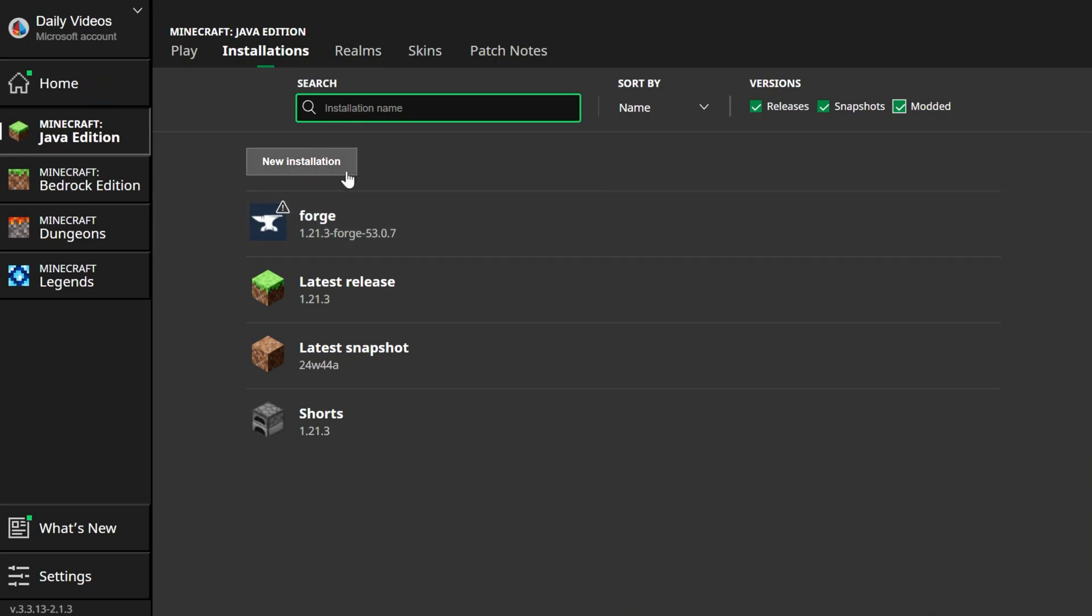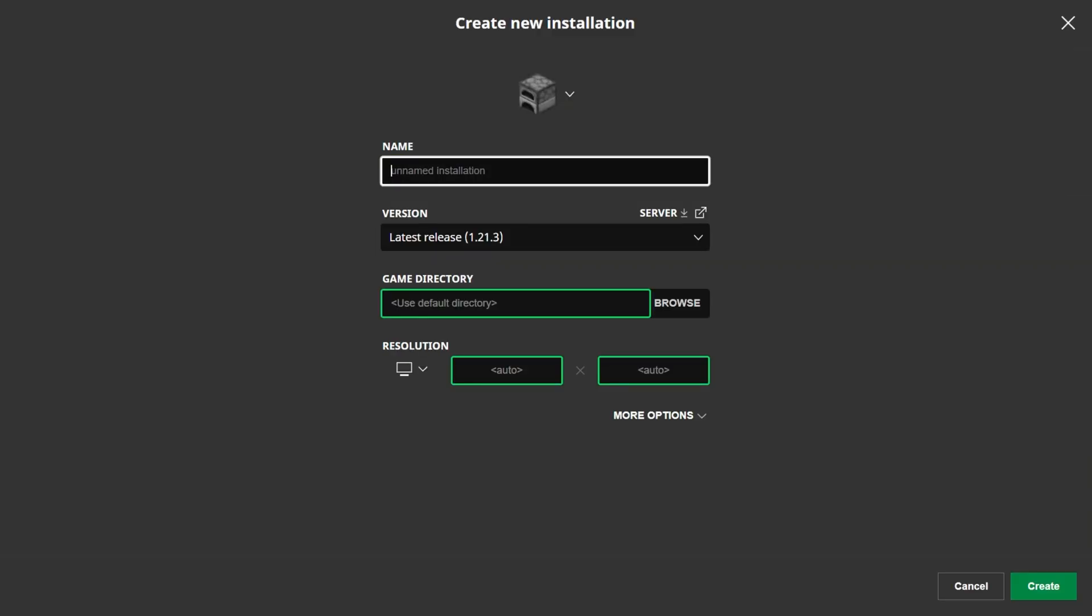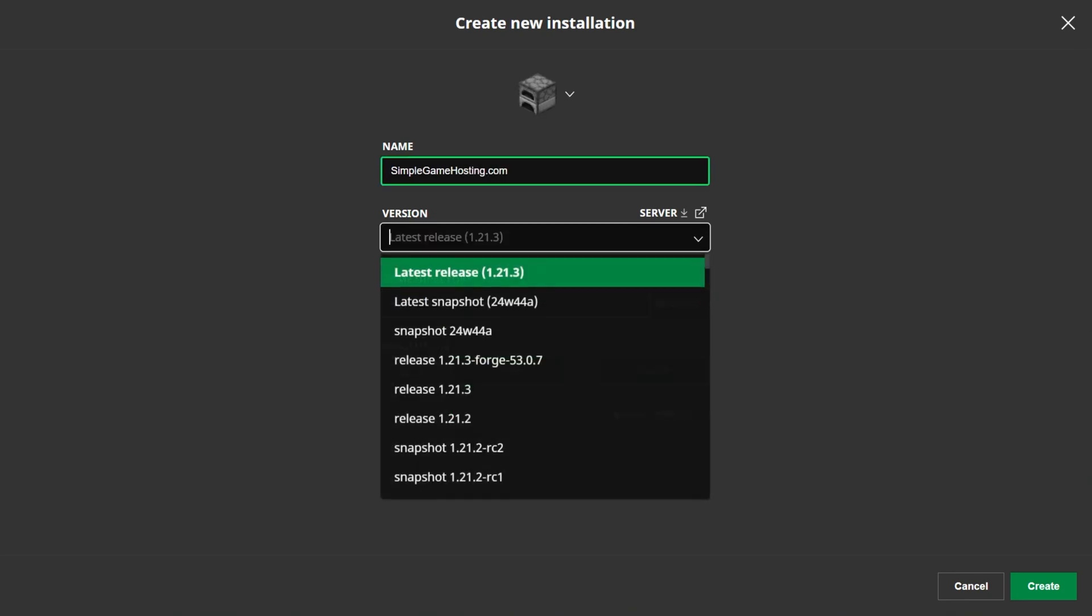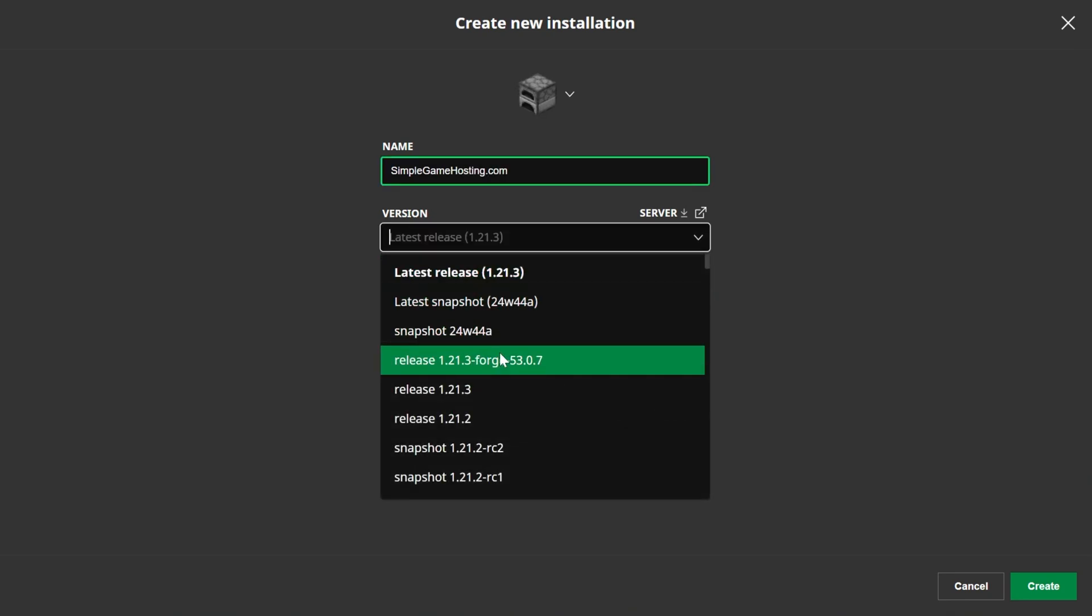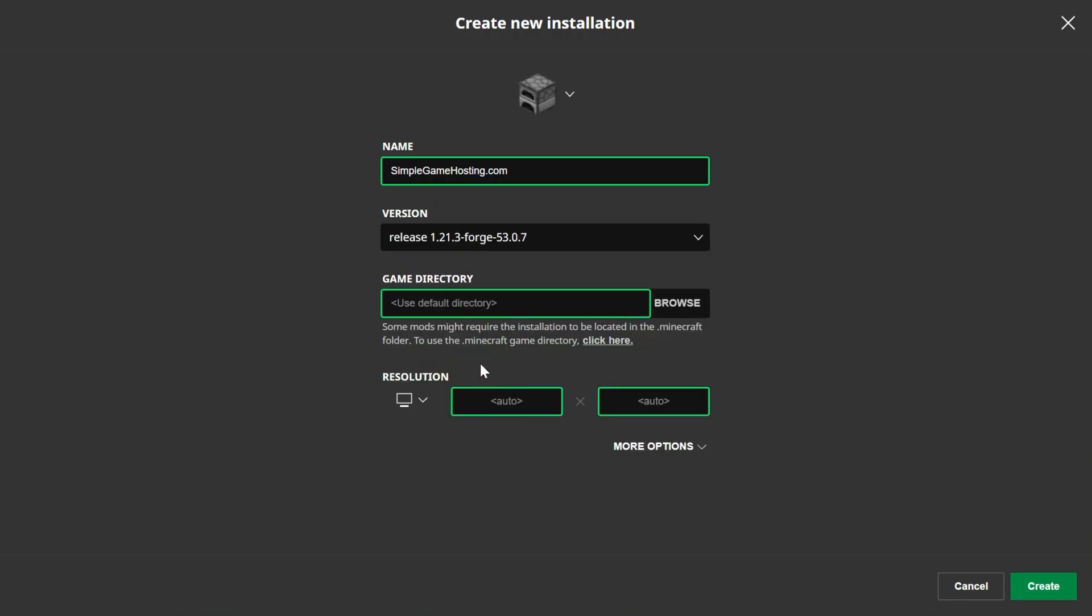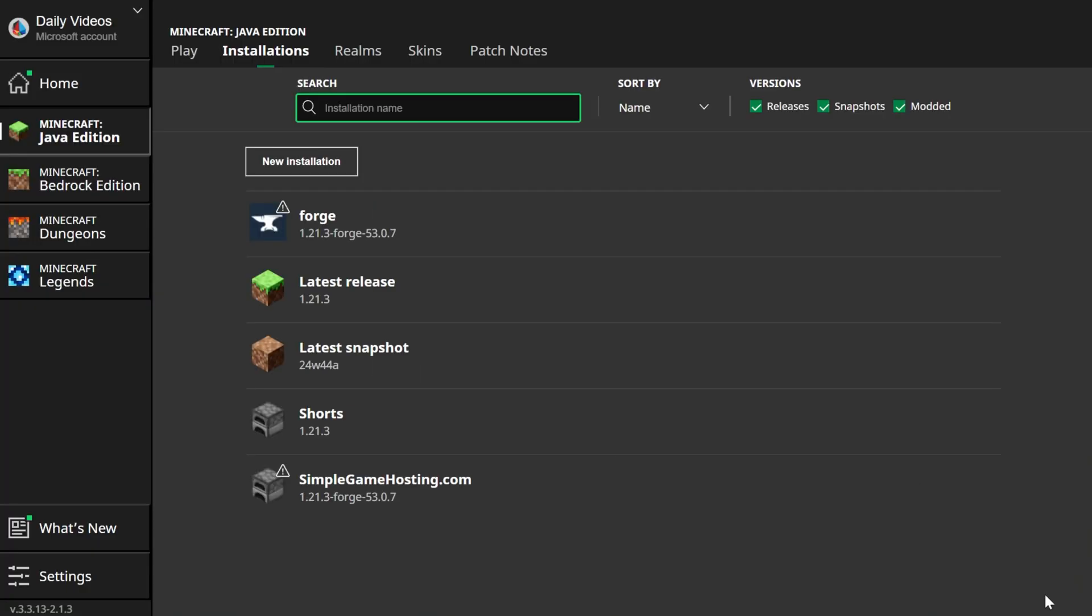Otherwise, come under New Installation here, and we can create a Forge installation. You can name it anything you want, but I'm going to name it symbolgamehosting.com because it's the easiest way to play Minecraft mods with your friends. And then go ahead and click the Version drop-down box here. As you can see, there's Release 1.21.3-Forge. Click on that, and then we can go ahead and click Create in the bottom right.